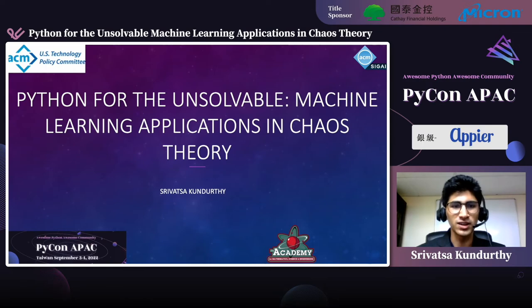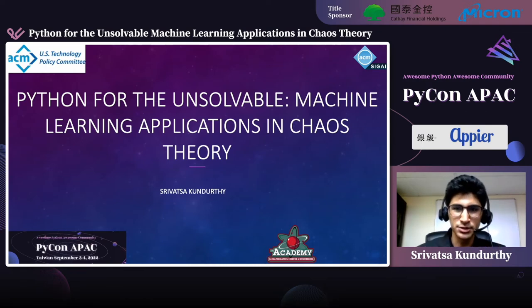Hello everyone. Let's talk about Python for the unsolvable: using machine learning for chaos theory.